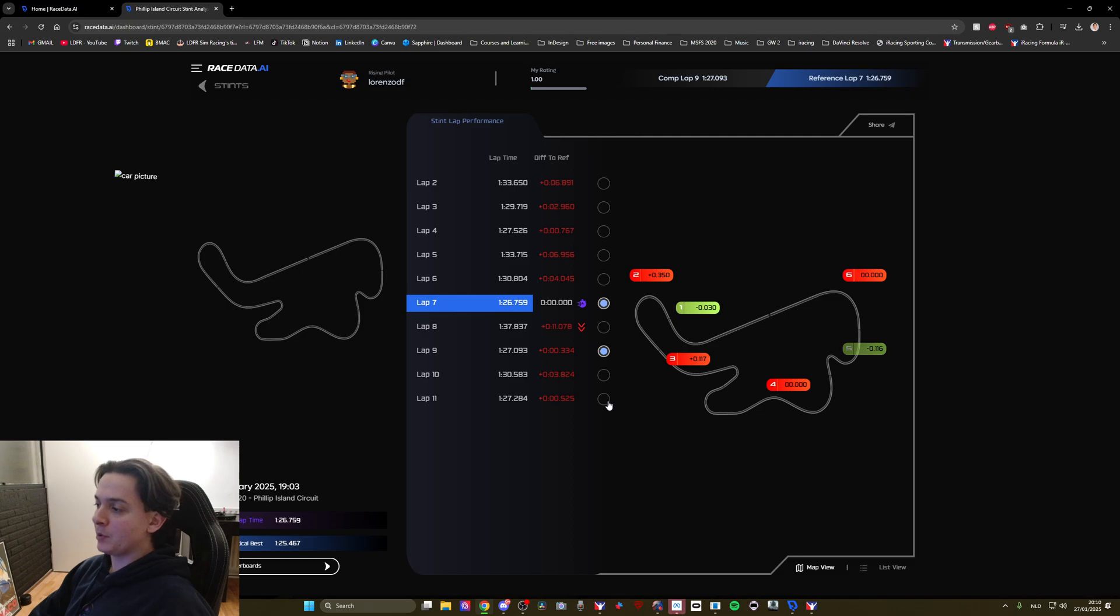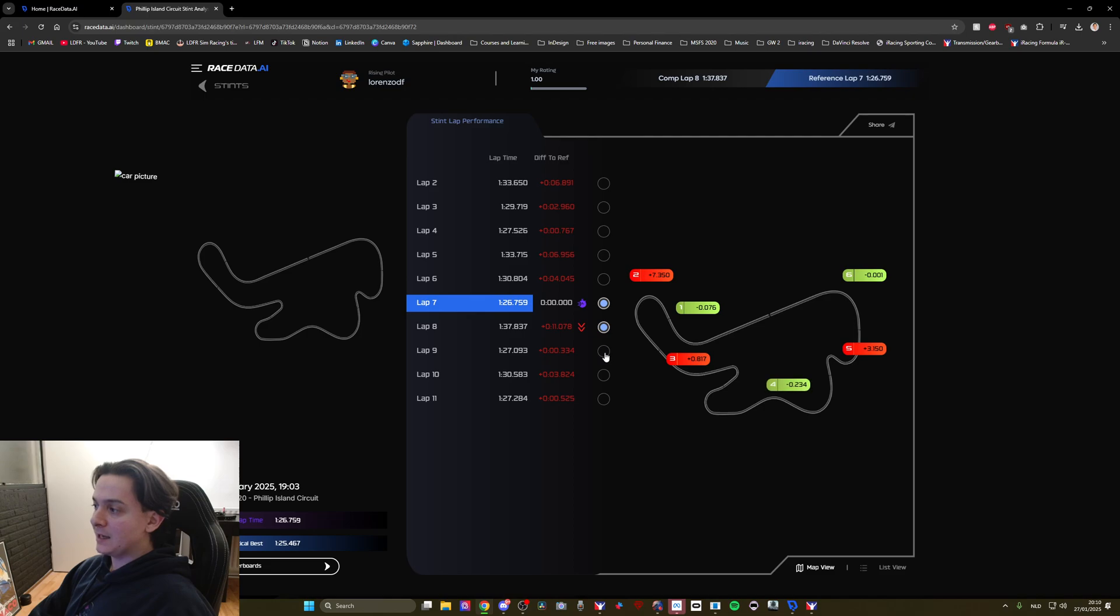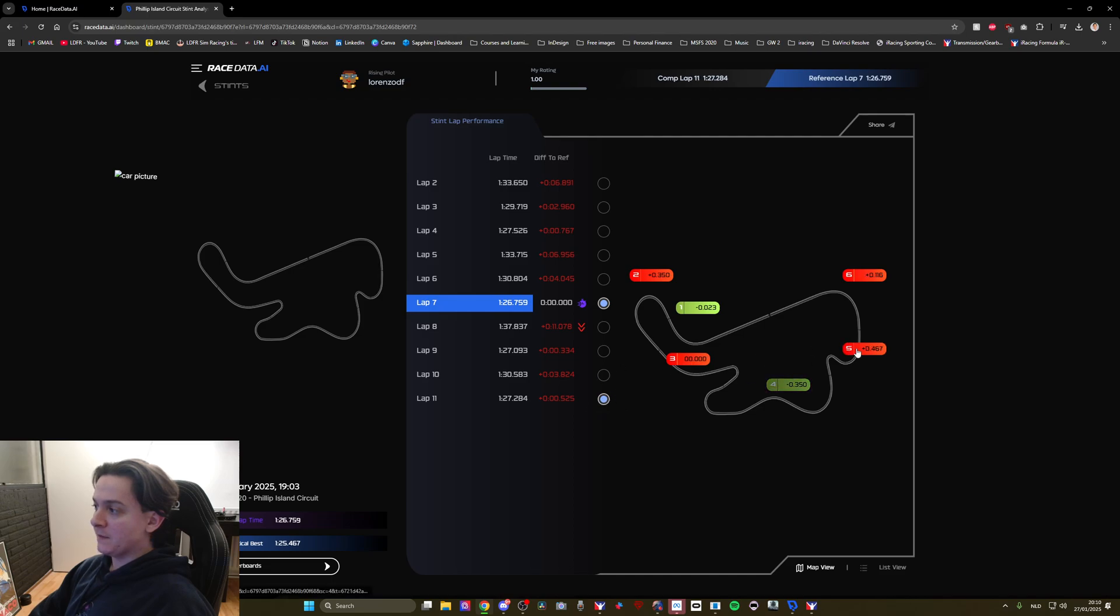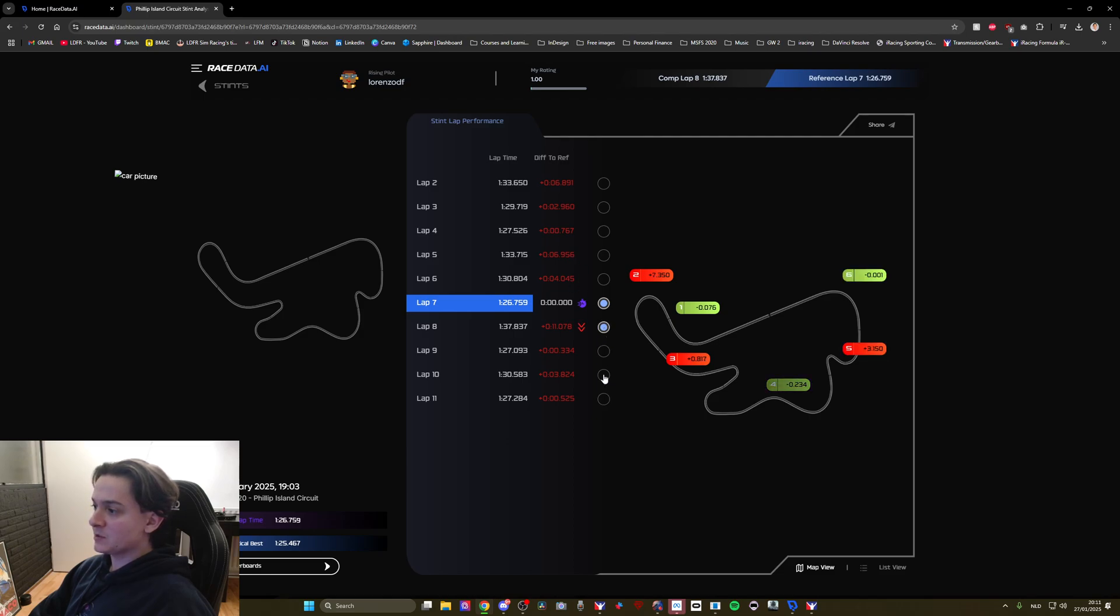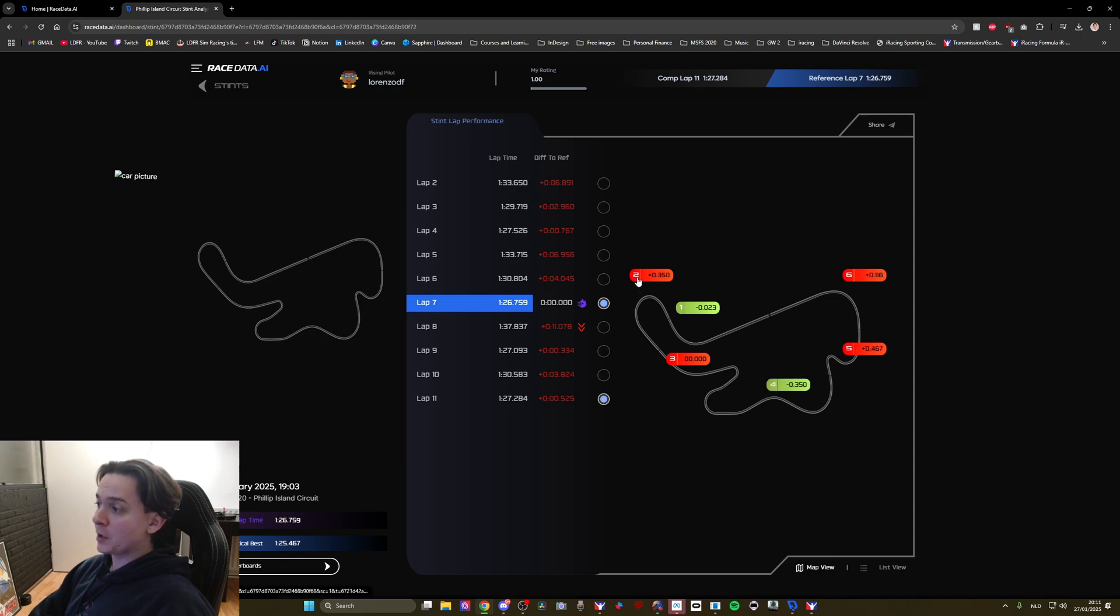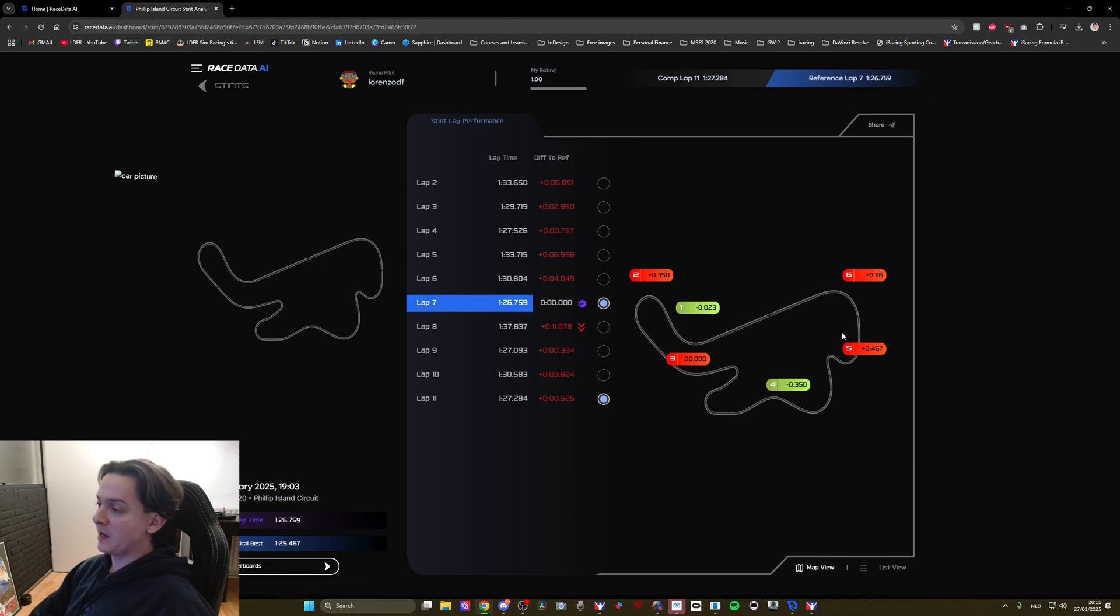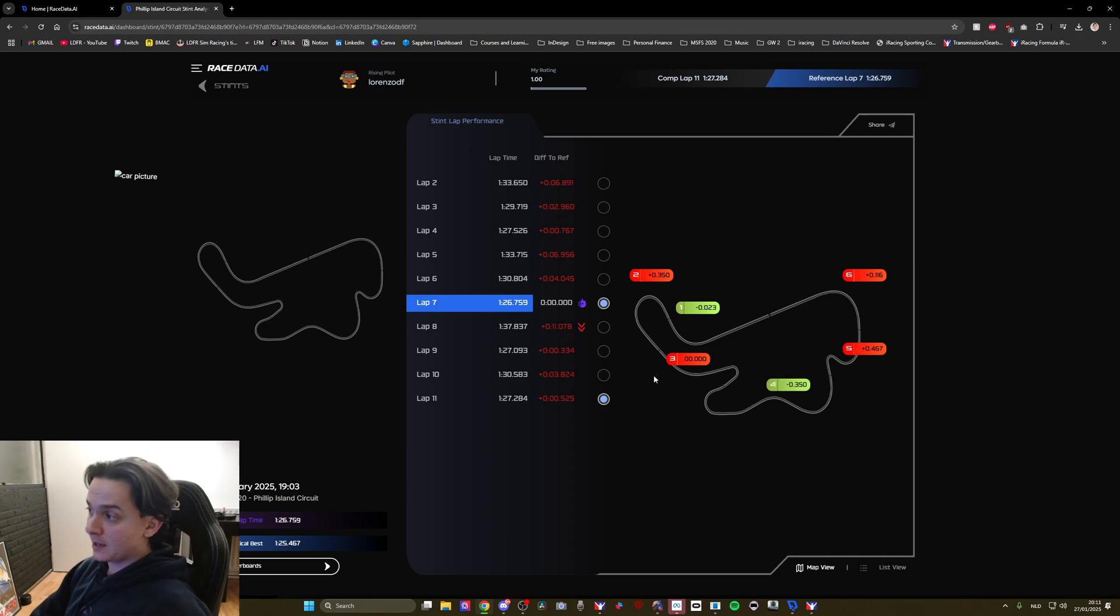So for example if I look at laps number 8 through 11 I can easily identify that sectors 2, 3, and 5 tend to be my biggest problem and sometimes sector number 6 as well. So I know I've got to work on sector number 2, sector number 3 and sector number 5 especially if I want to match my best time.